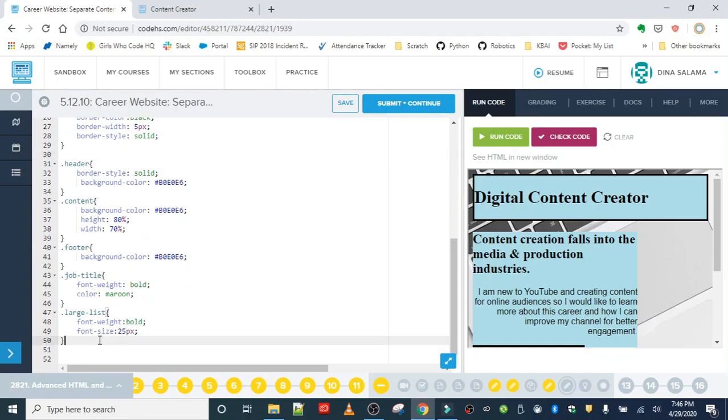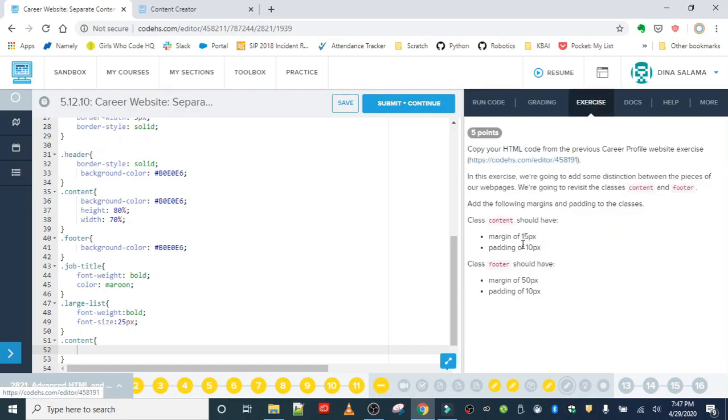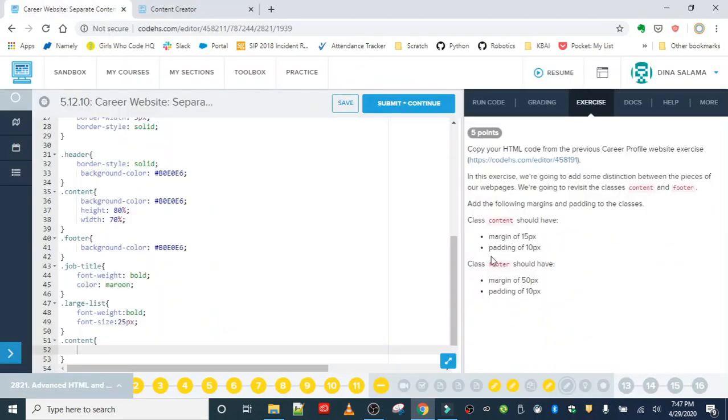Over in the style sheet, we're going to go ahead and add in a rule for content. The content class - that's all the stuff in the center of my webpage - we're going to give it a margin of 15 pixels and padding of 10 pixels.